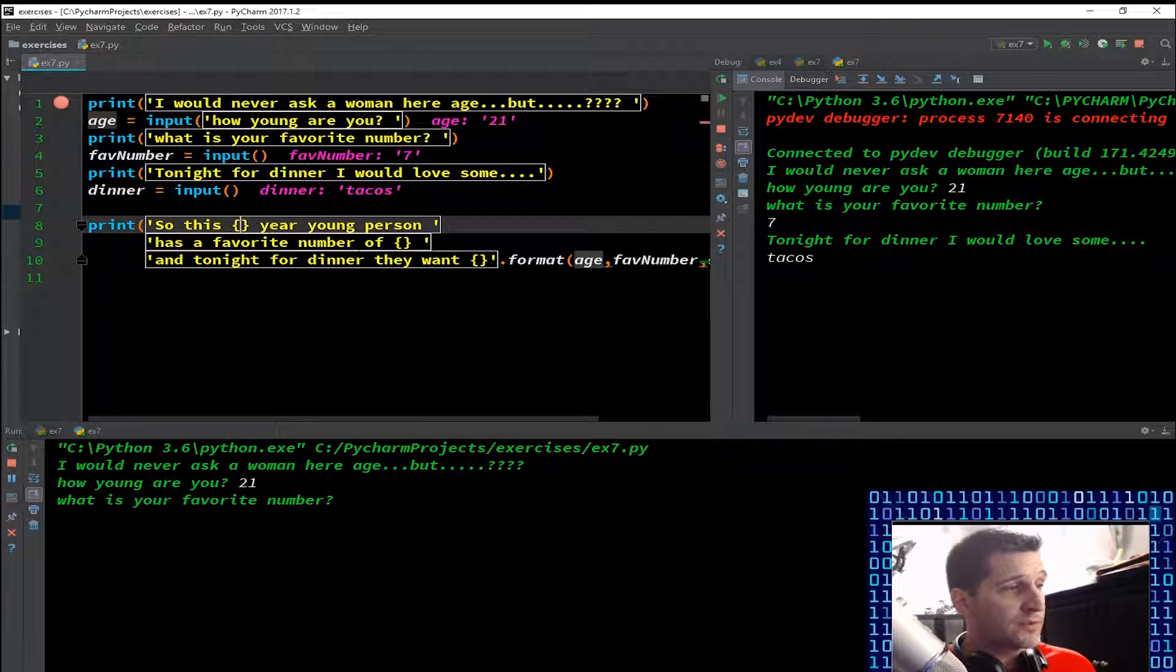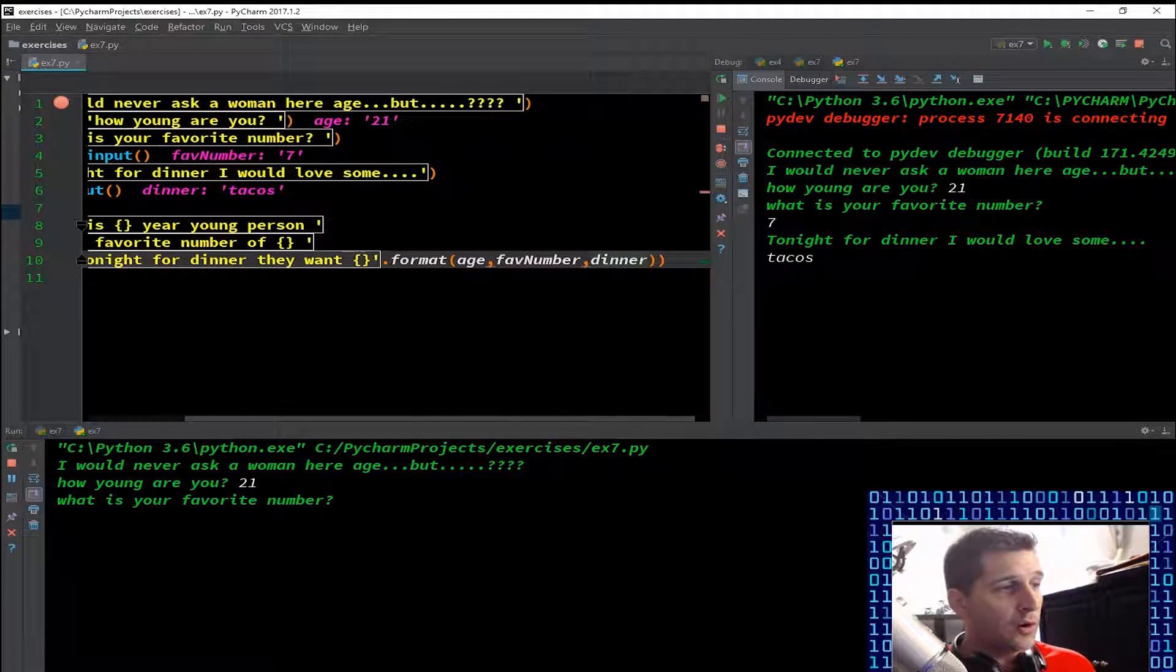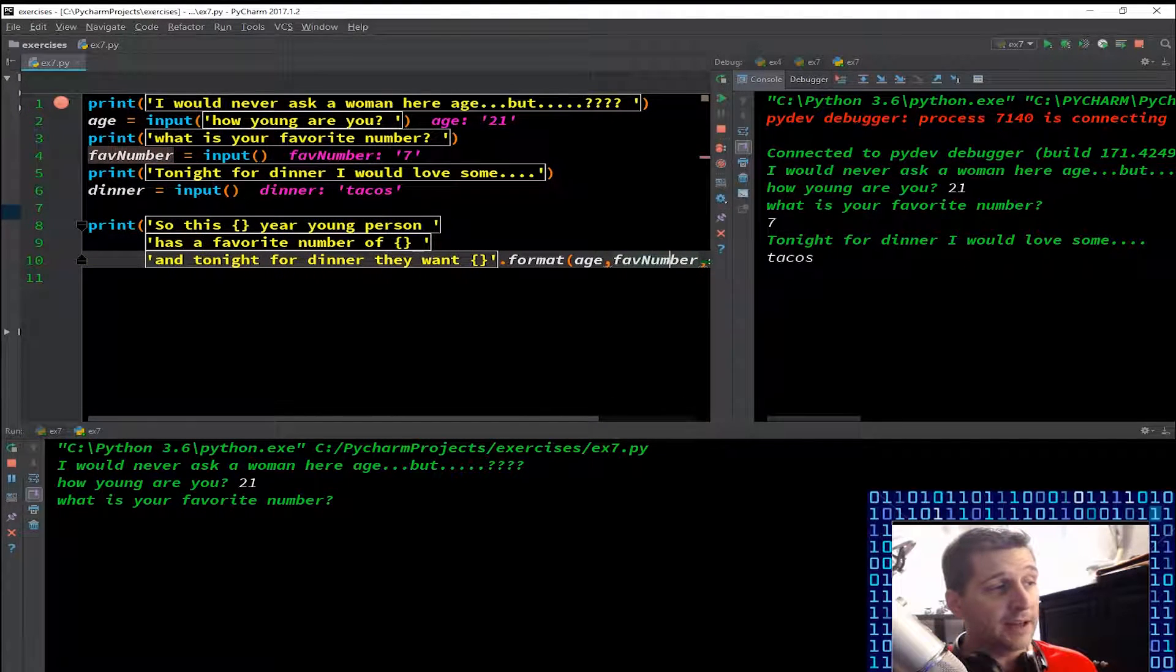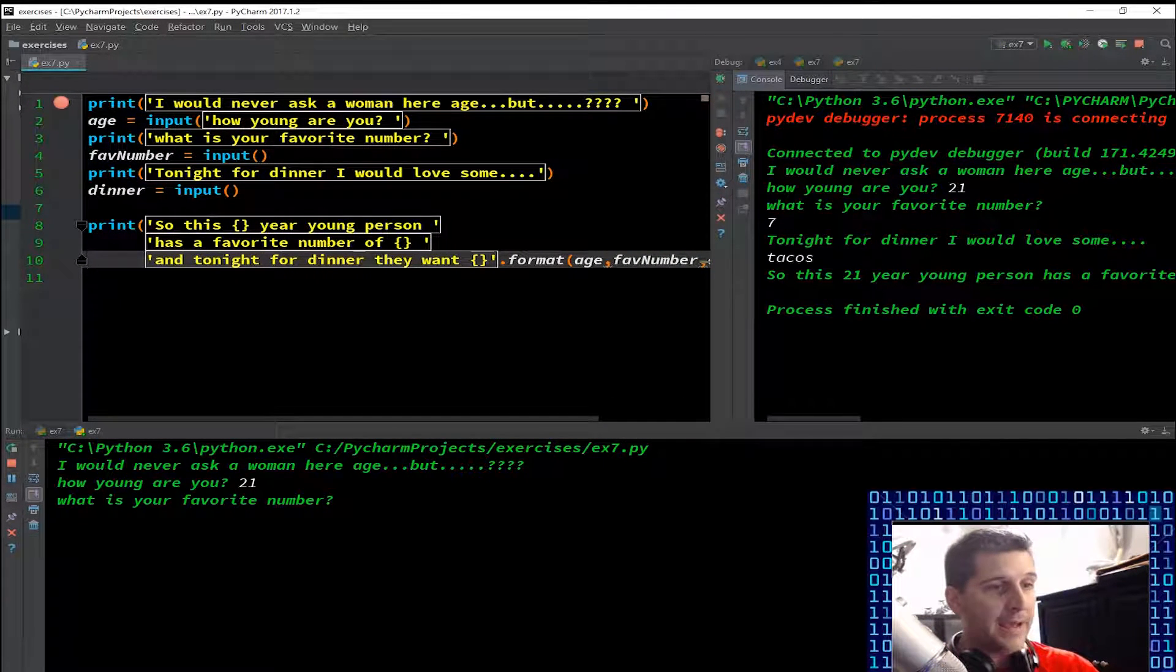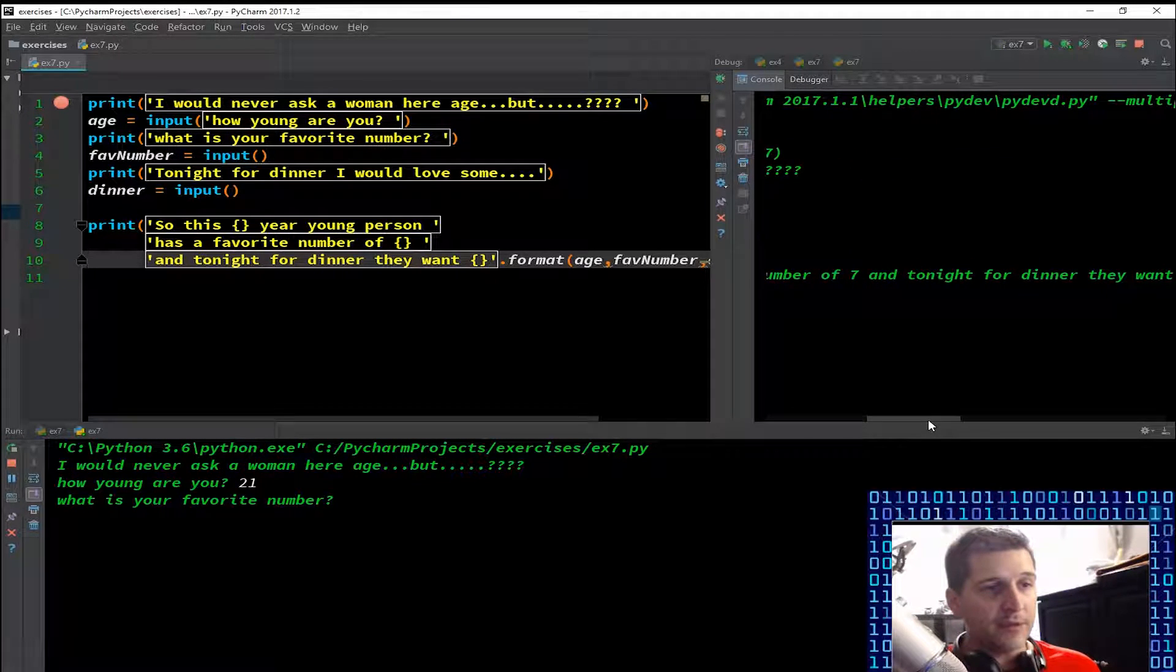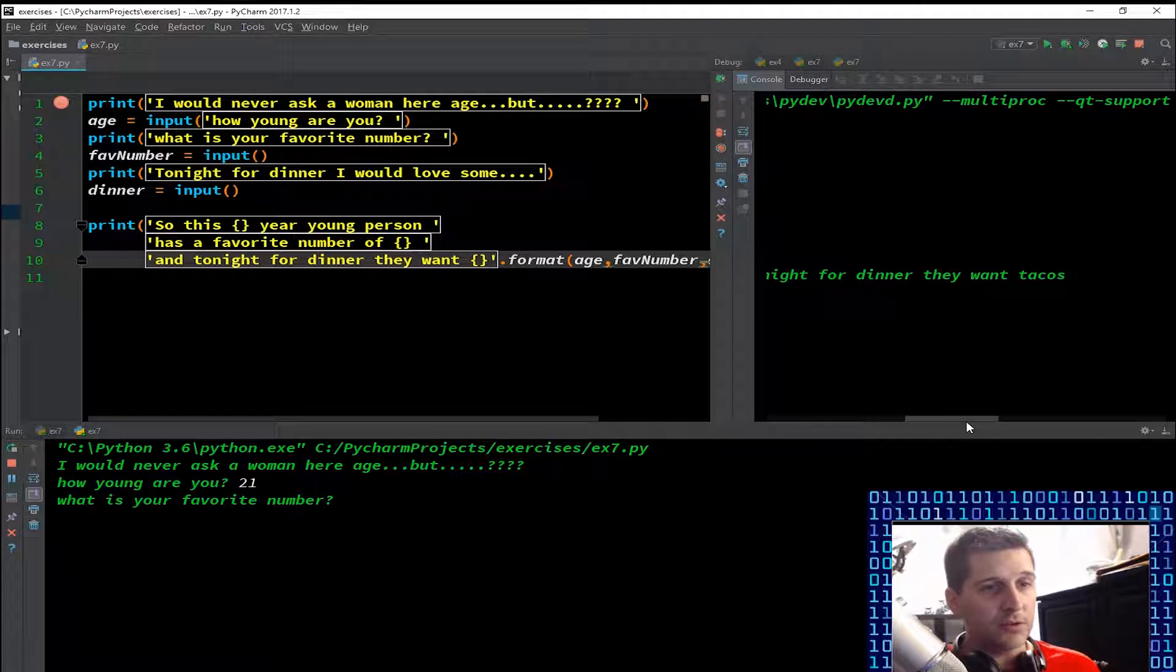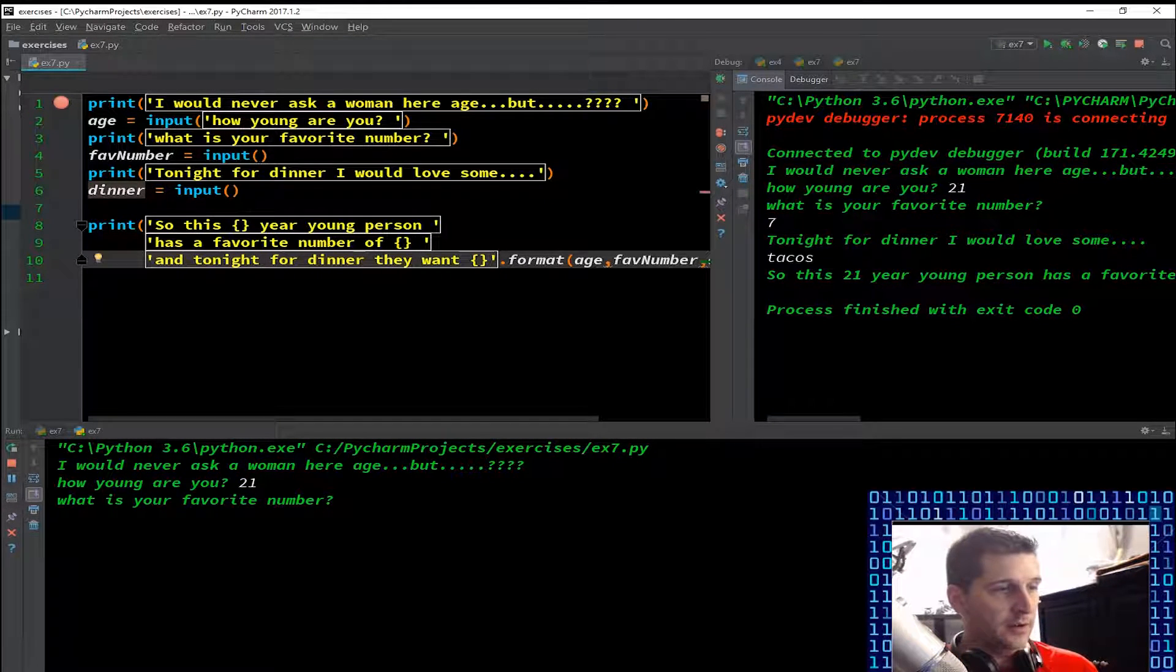So we're going to run through this. So this 21 year young person has a favorite number of seven and tonight for dinner they want tacos. And I should put a period there because my mom will get really pissed if my grammar's off. So that's what you got for today - using user inputs.